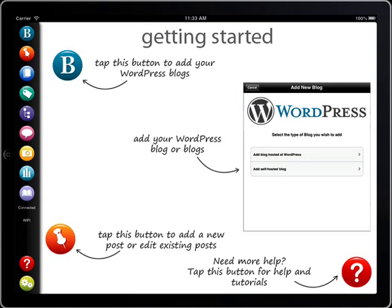This is a quick demo of BlogPad Pro App, the most professional WordPress blogging app for your iPad.